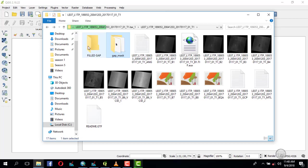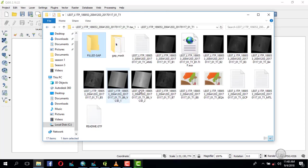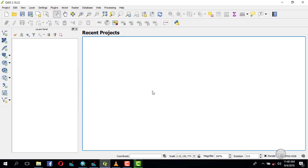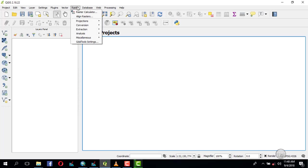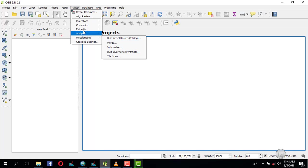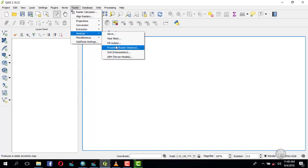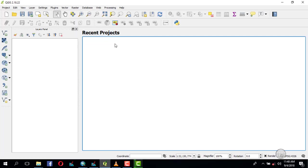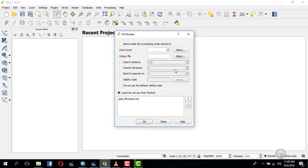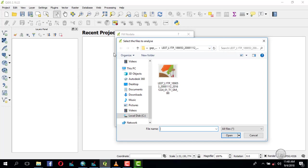Back to QGIS, you go to Raster, then Analysis, then Fill No Data, and you select the input layer. Now navigate to your data.